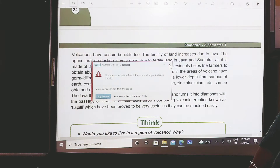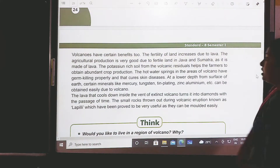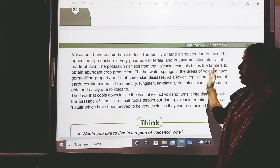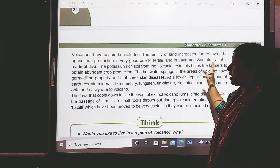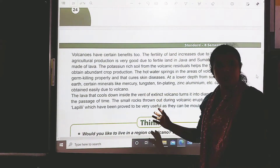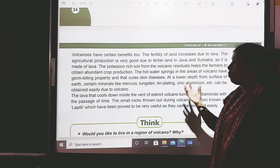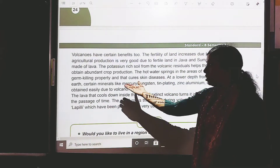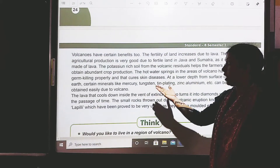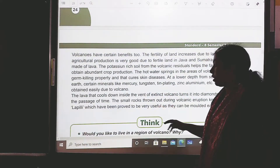So, volcanoes increase the fertility of the land, provide many minerals, act as germ-killing agents, and help cure skin diseases.